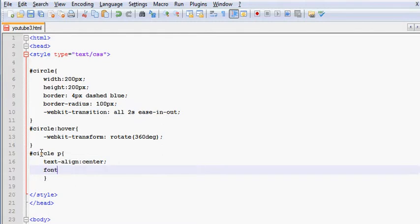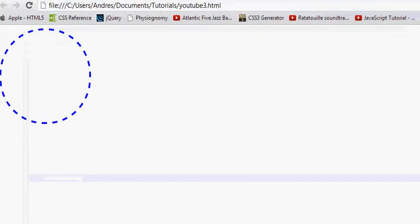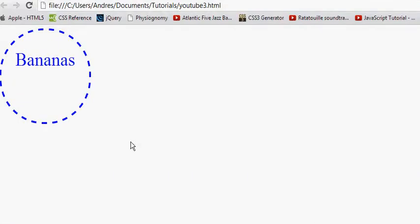And font size, I'm going to make it 40 pixels. And the color, just make it blue as well. Now once we save this, check it out. We do have the word right there.